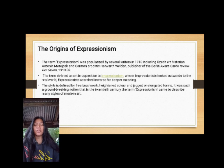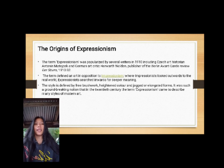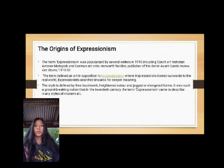The origins of Expressionism: the term 'expressionism' was popularized by several writers in 1910, including art historian Antonin Matejcek and German art critic Herwarth Walden, publisher of the Berlin avant-garde journal Der Sturm from 1910 to 1932. The term defined an art in opposition to Impressionism — where Impressionists look outward to the real world, Expressionists search inward for deeper meanings.